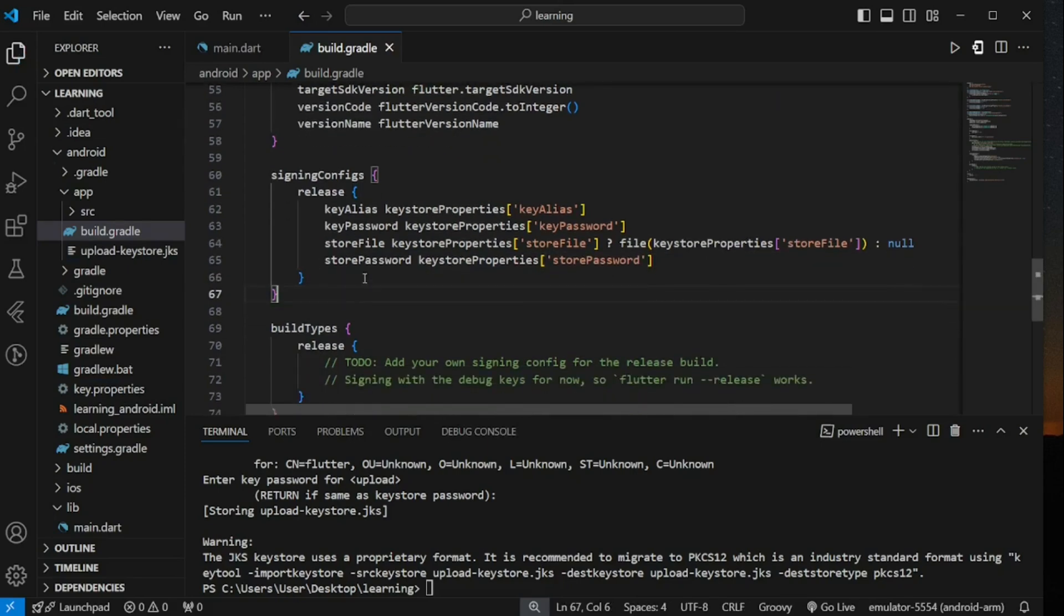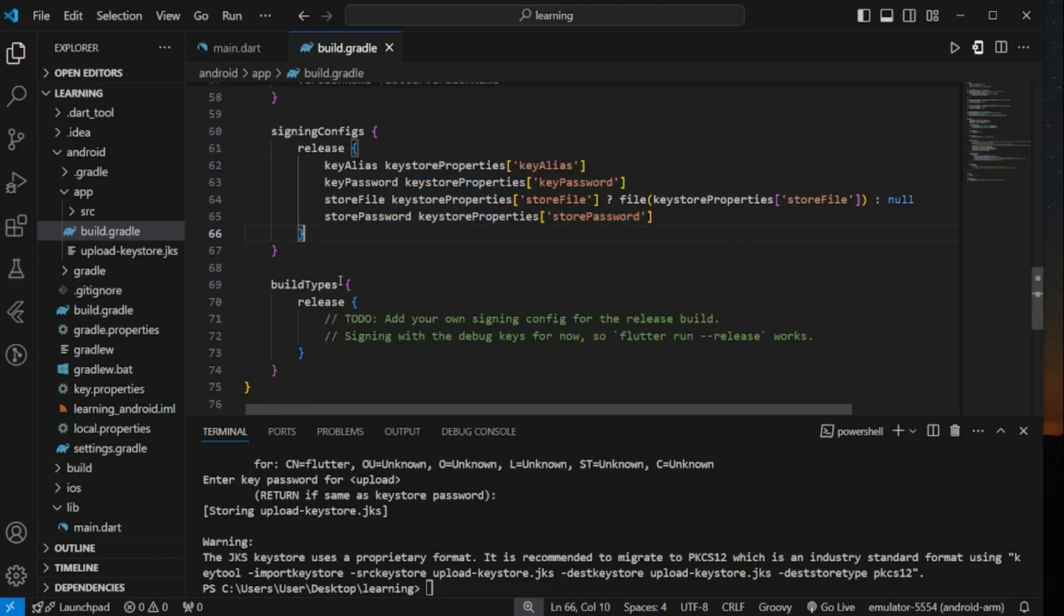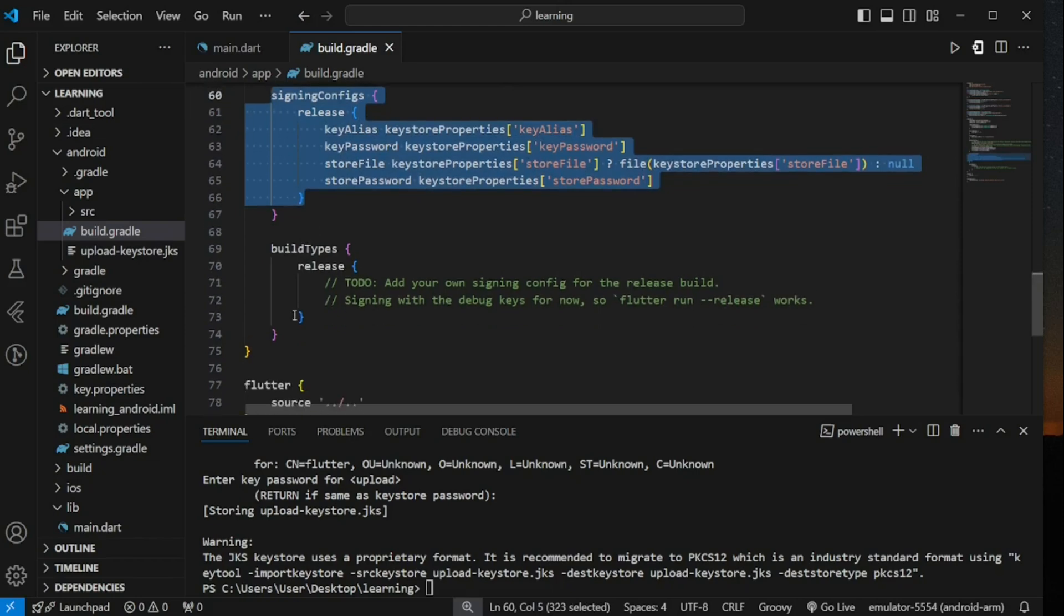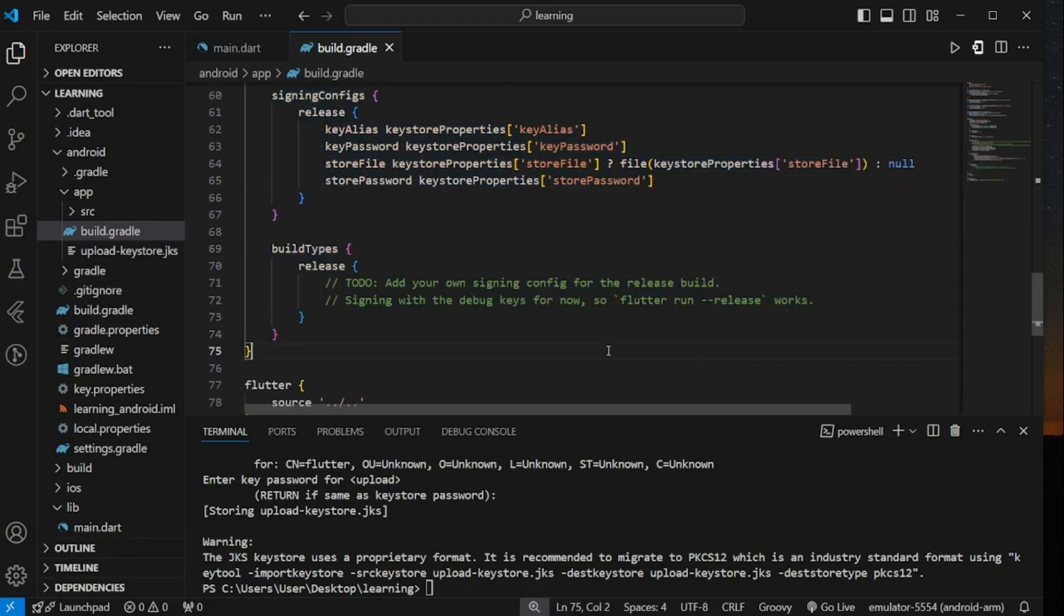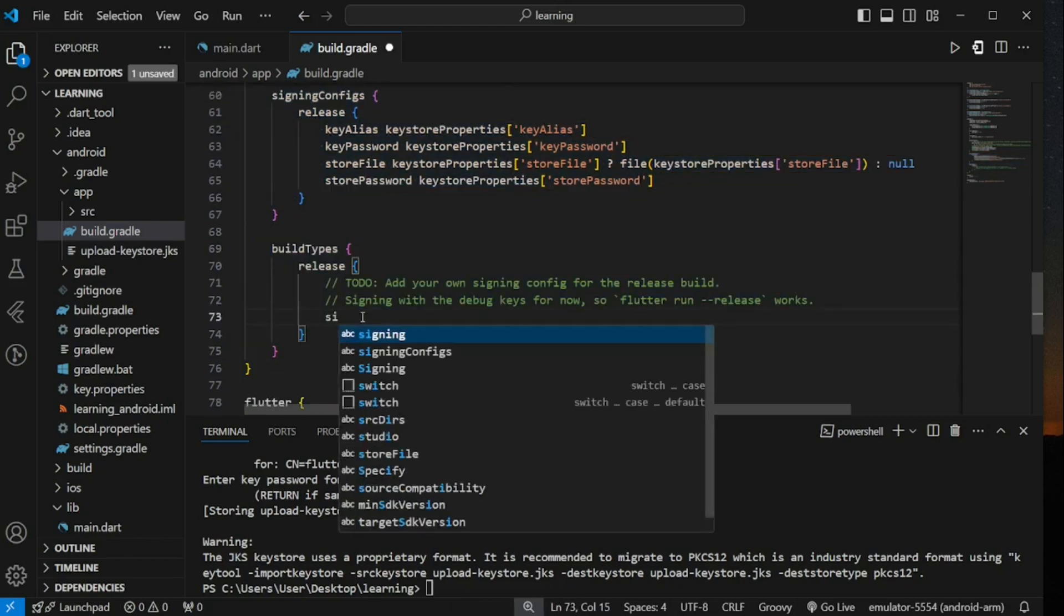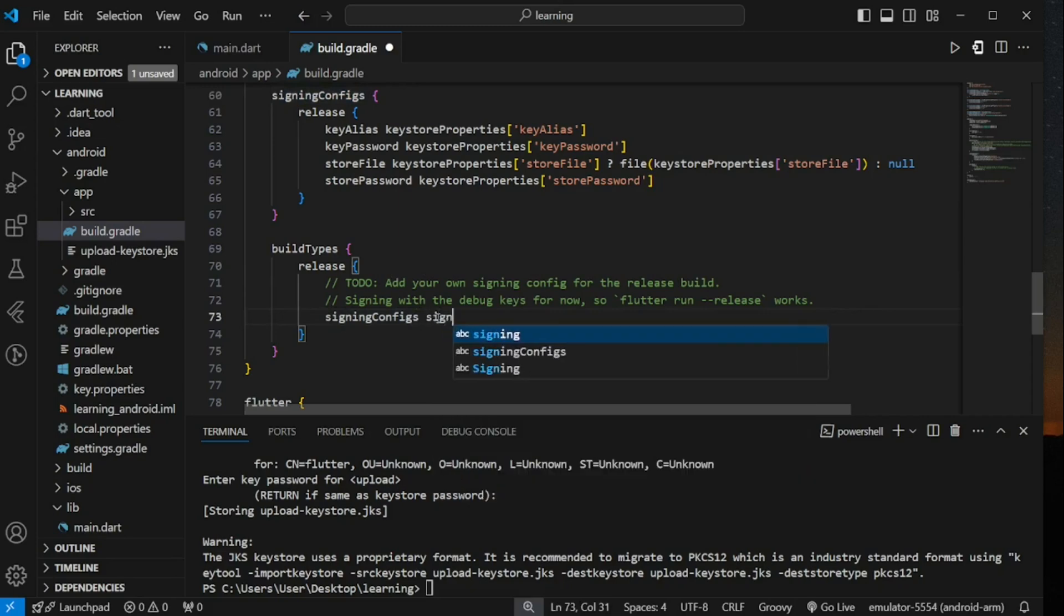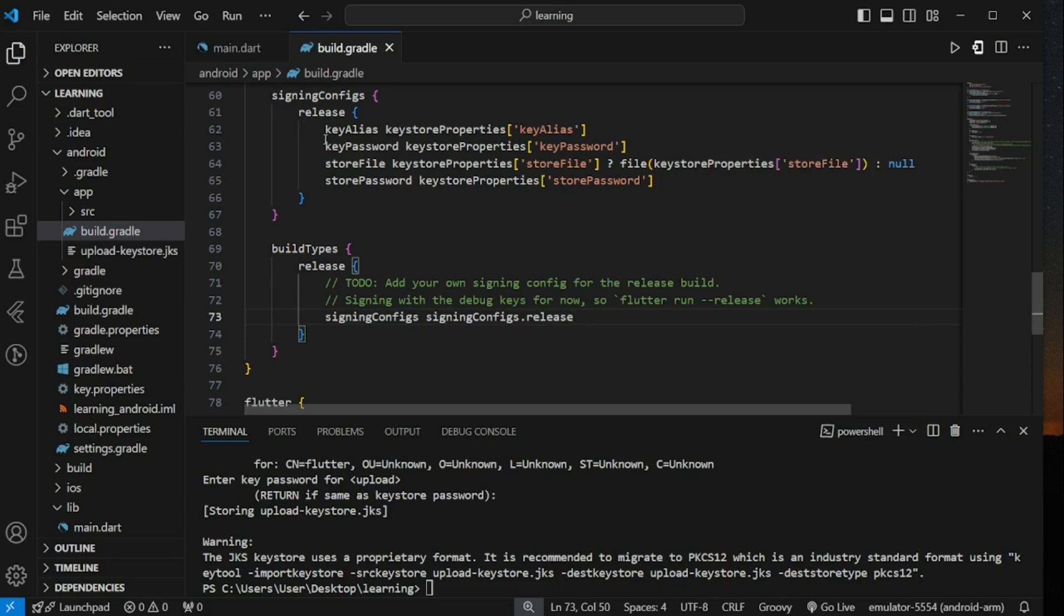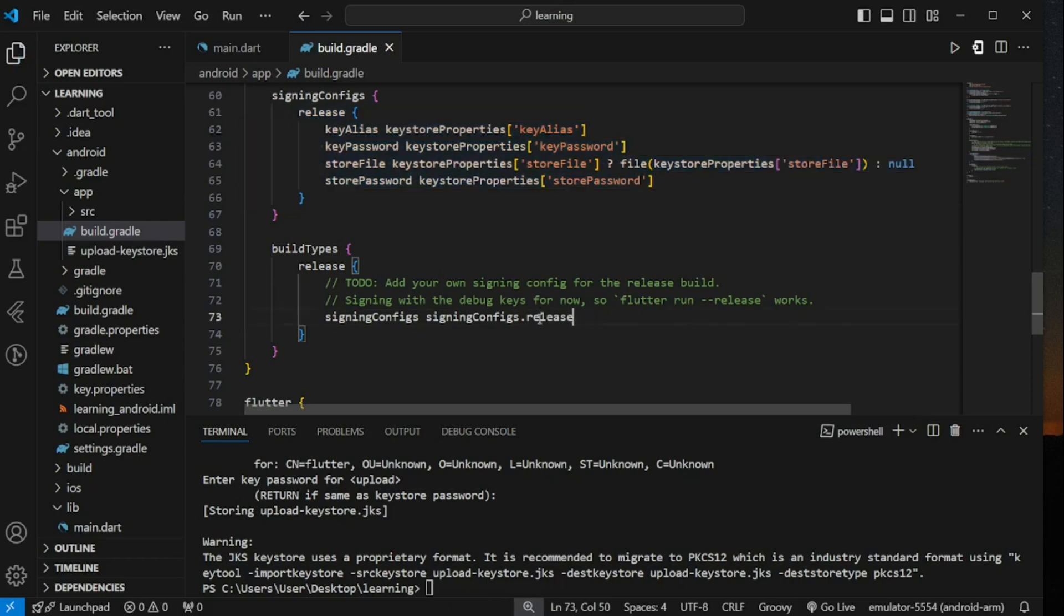Once this is done, we have to add the signing config for release build in the build type configuration below. To do this, we just have to reference the release signing configs to the signing configs variable in the build type. Once this is also done, we have completed all the configuration needed for generating apk file.